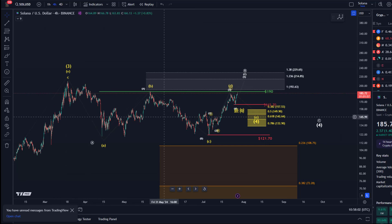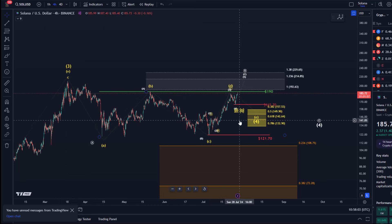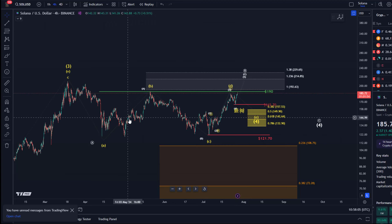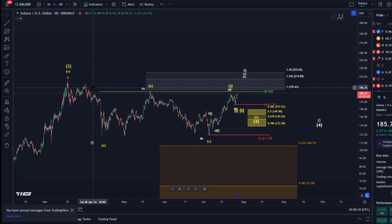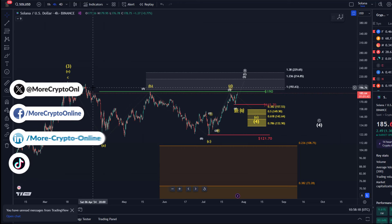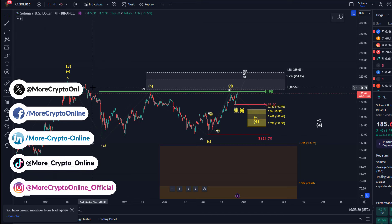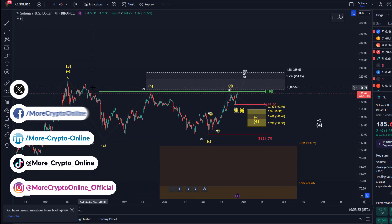Like many other cryptos, Solana has been moving in a correction. I call it a wave four correction because a third wave topped. Fourth waves can turn into sideways corrections — they are often triangles or flat corrections, and less frequently they are zigzags. A zigzag correction is a sharp correction, and this correction is definitely not a sharp correction, which adds to my perspective that we're dealing with a wave four.